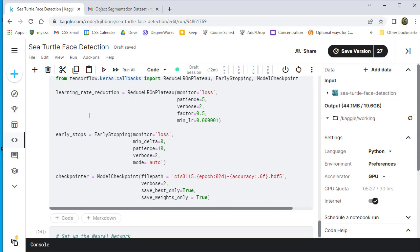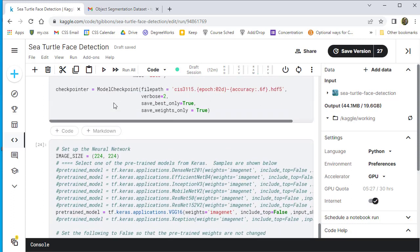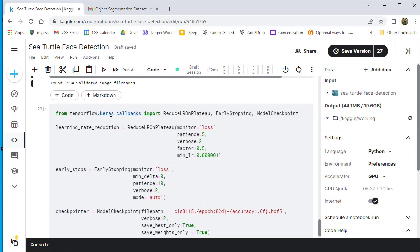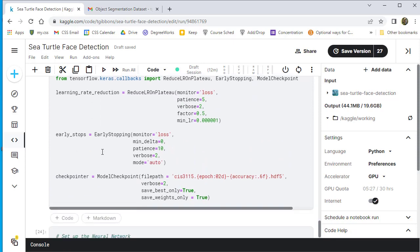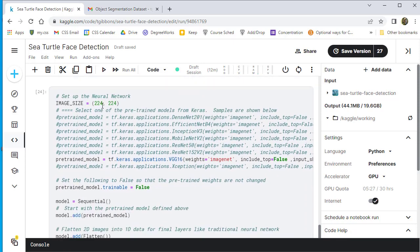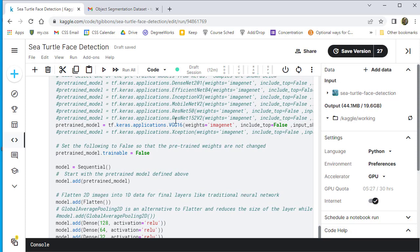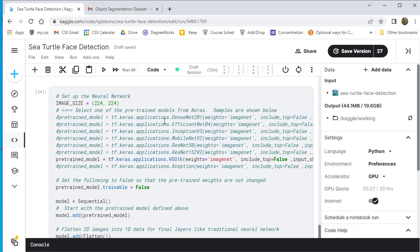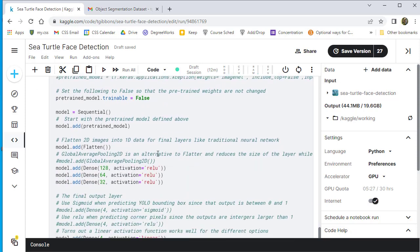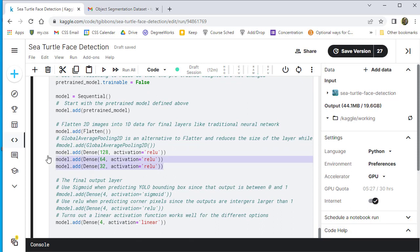We do normal learning rate reduction and stuff like early stopping involved. And here we set up the network. Right now I'm just using VGGNet, and you can, again, try different nets or build your own network here. For the pre-trained network, we also put in, I put in three layers of dense networks afterwards.